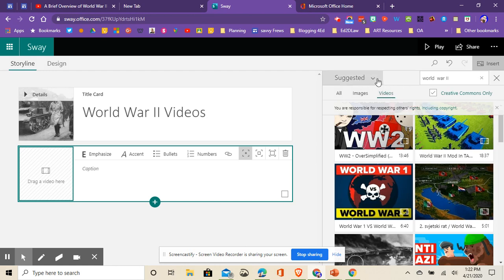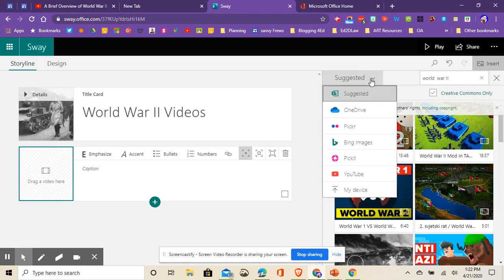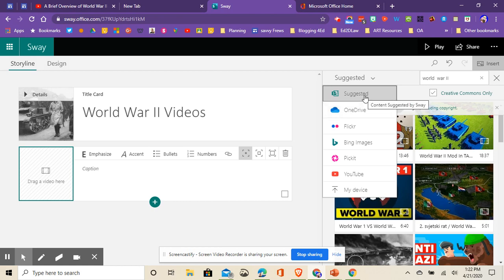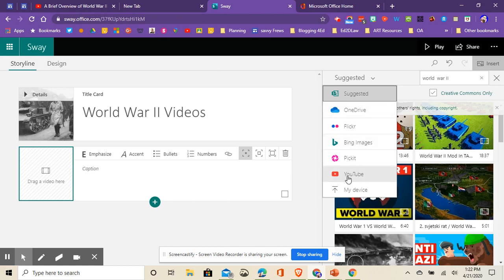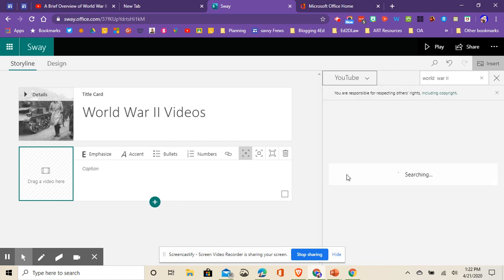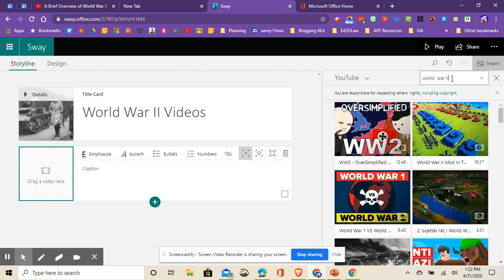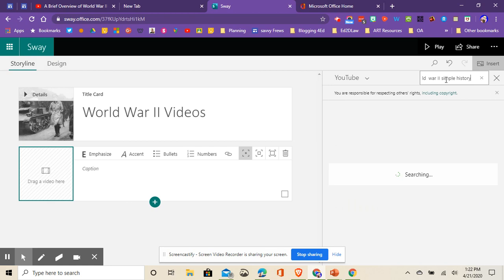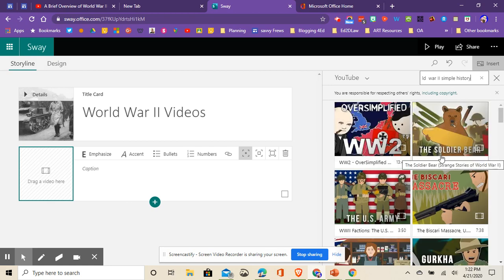It's giving you suggested sources where you want to find them. If I click this dropdown, I can get videos from my OneDrive, suggested videos, or Bing images. And if I know the video I want is in YouTube, I can click YouTube. If I click that and type in simple history, one of my favorite channels to get YouTube videos, let's just see if it does that.